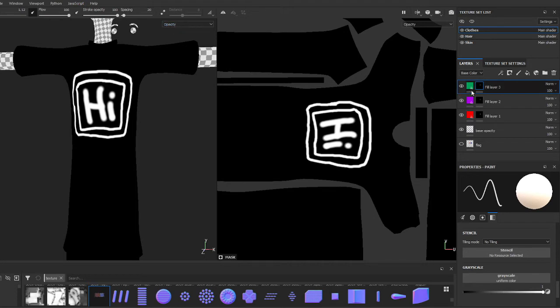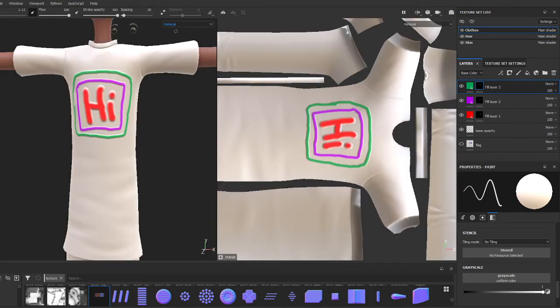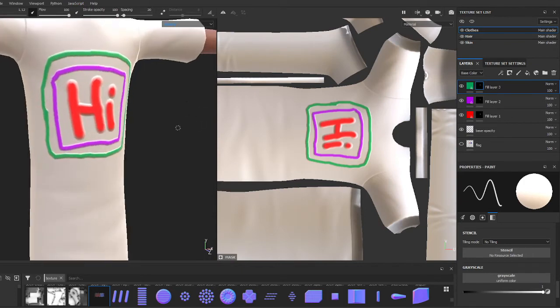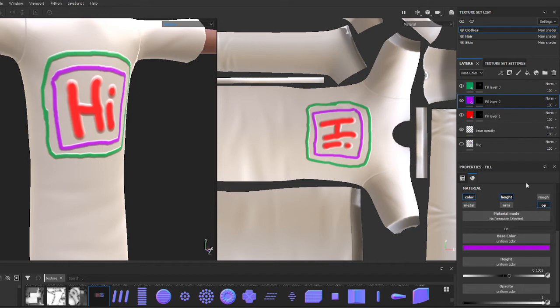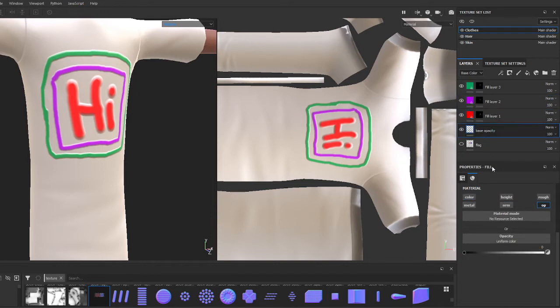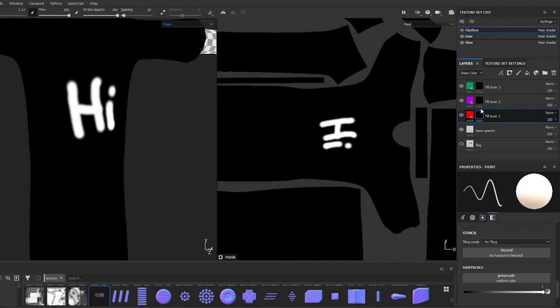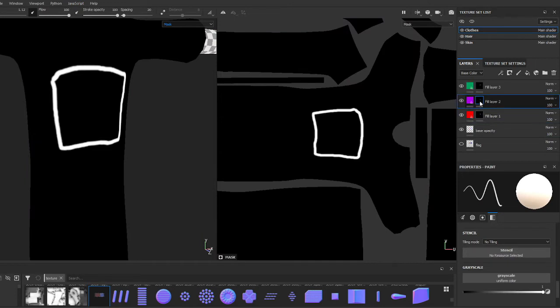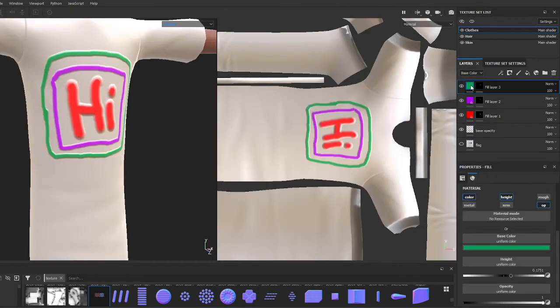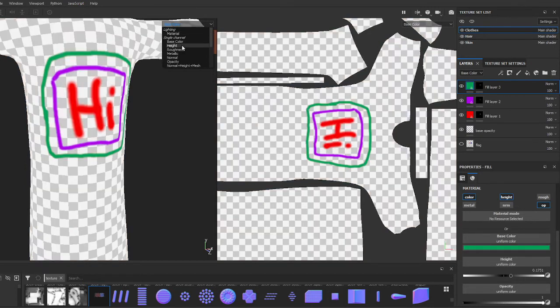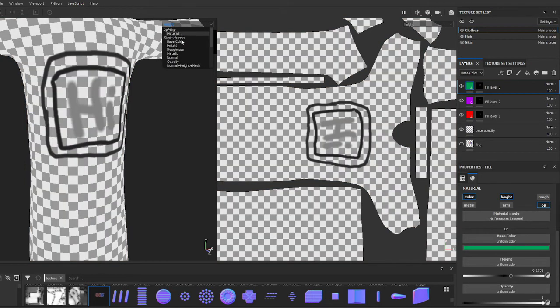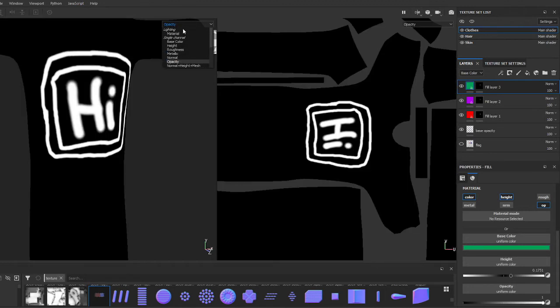There it is. So there's my opacity channel, I've been painting it. Let's go back out to material. This is what we would expect. Our green layer has color, height, and opacity enabled. Our purple layer—color, height, and opacity. Our red layer—color, height, and opacity. And our base opacity layer, we don't mess with this stuff. All we want is just a base black opacity. It'll make sense in a minute. Here's what I have: I have my color information, base color, height, and opacity.